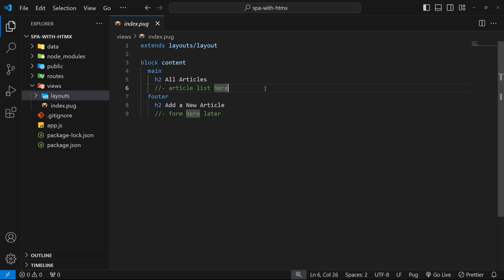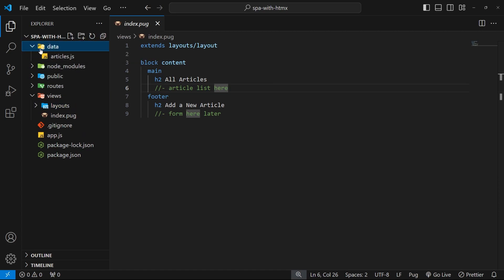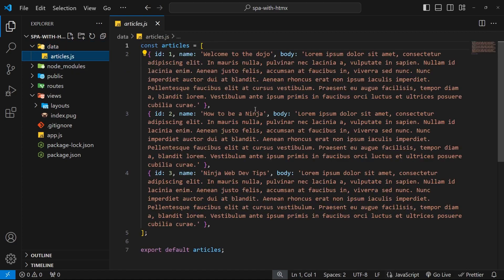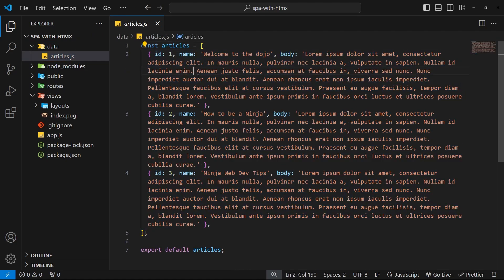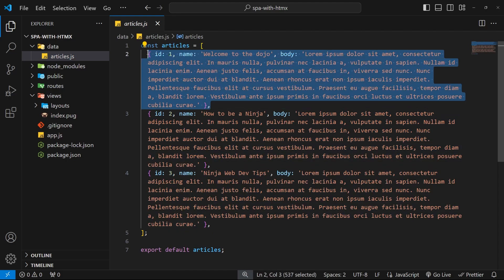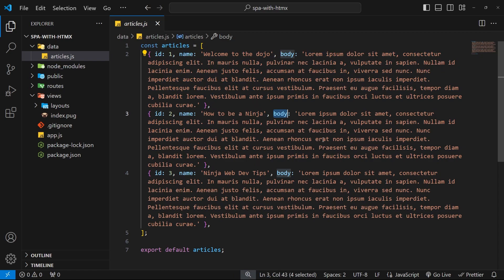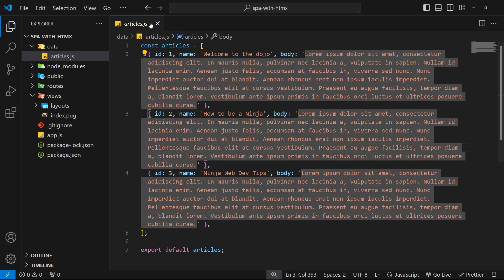Anyway, the data we're going to be using is just some dummy data that we can output in a grid of cards on the page. That data lives inside this data folder in the articles.js file, and you can see this just includes an export, an array of three article objects, each with an id property, a title, and a body.